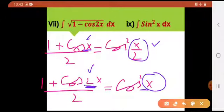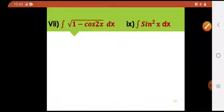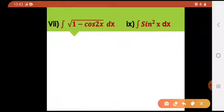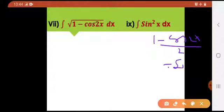So in question number 10, we will use this. Now let us get started. Look at question number 7. As I told you, 1 minus cos 2x divided by 2 is equals to sin square of x. Here they have given me 1 minus cos 2x only.